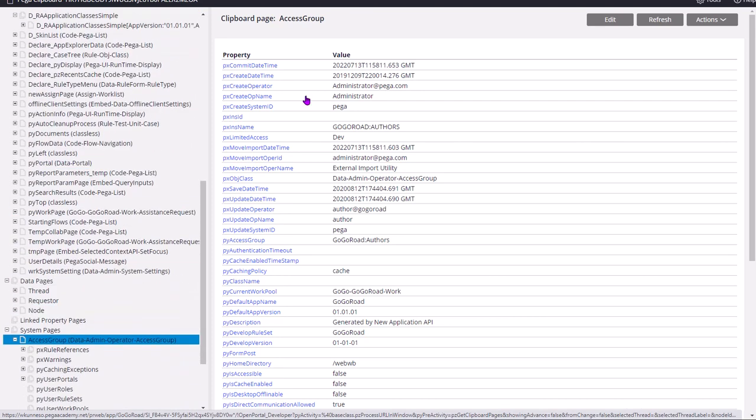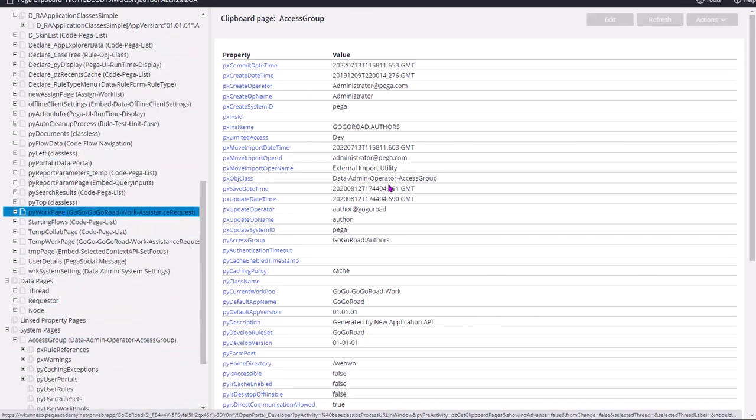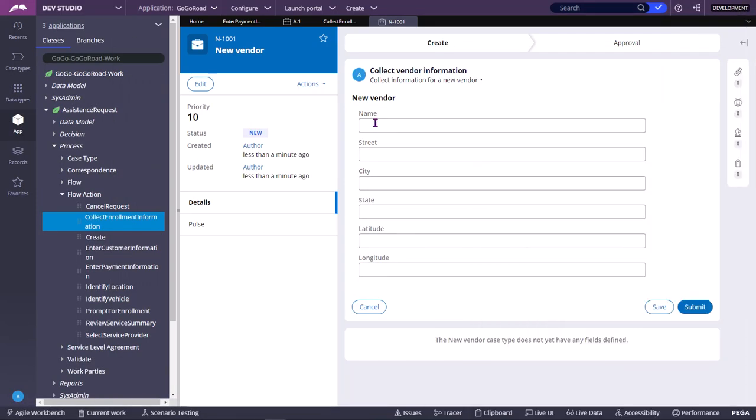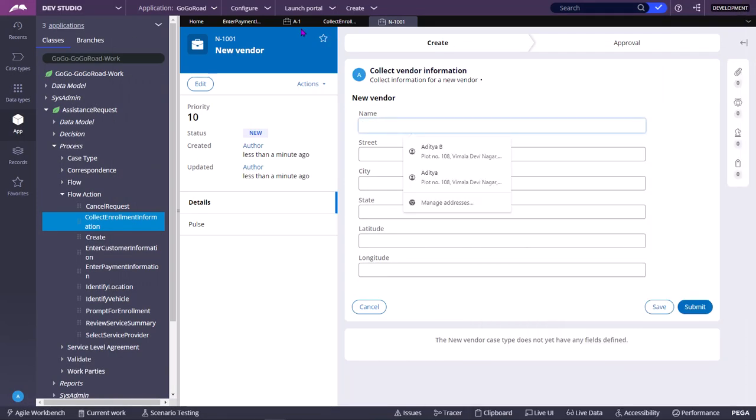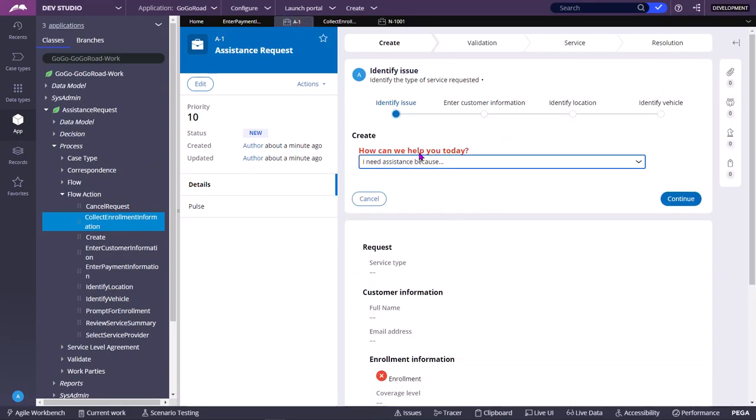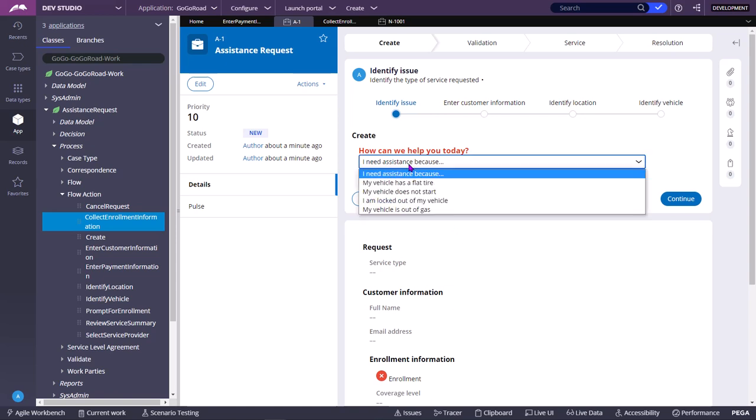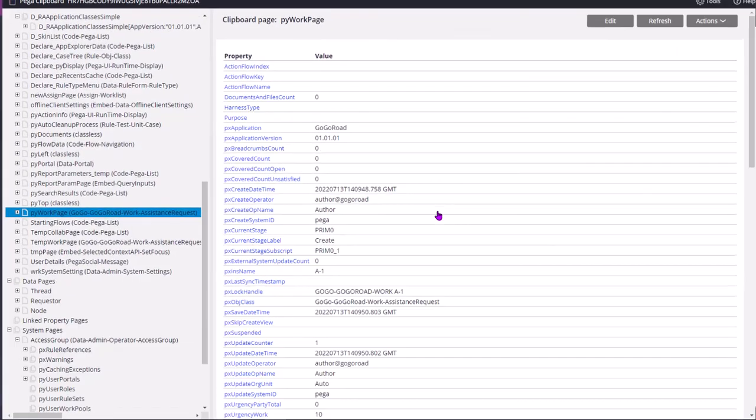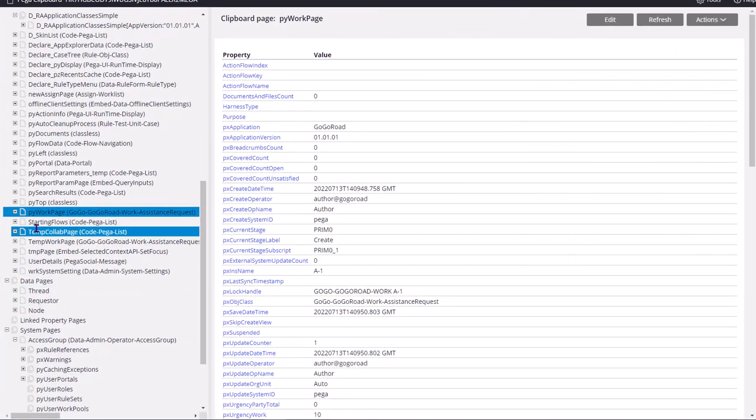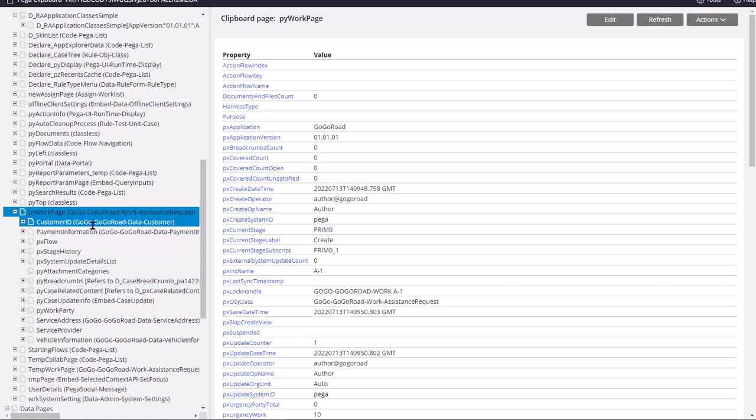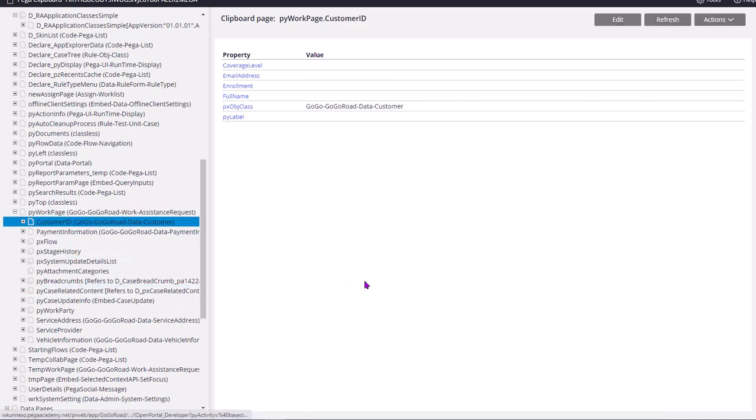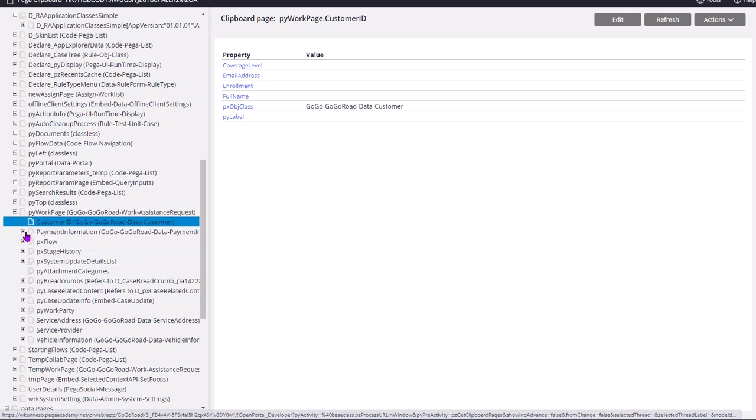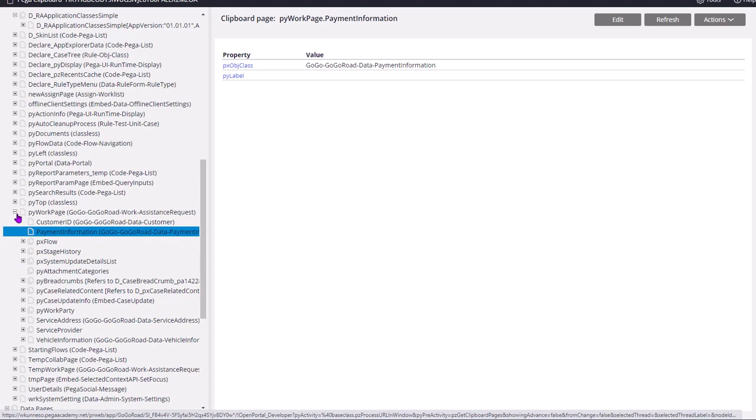Coming to pyWorkPage, it contains all the properties. Say for example, now I am going to A-1 case. Come into clipboard. So there are also if there are any data objects, for example customer ID data objects which is embedded data object, that will come under nested pages. You can click plus icon to see about nested pages like this.